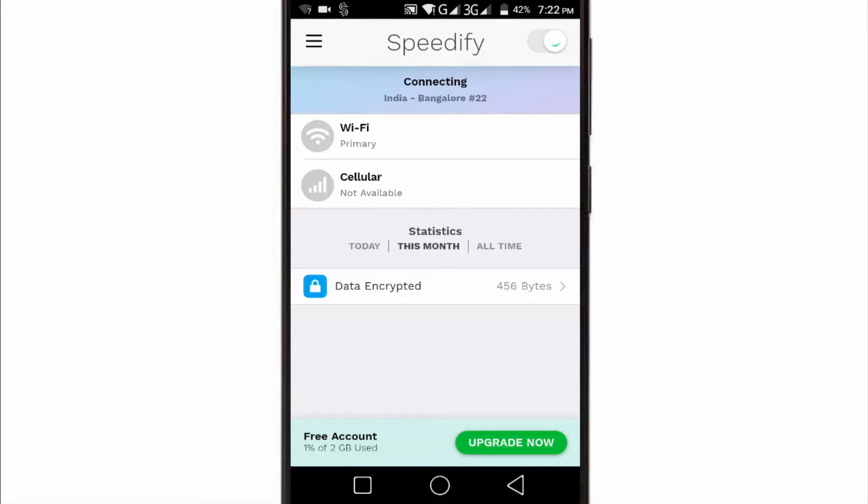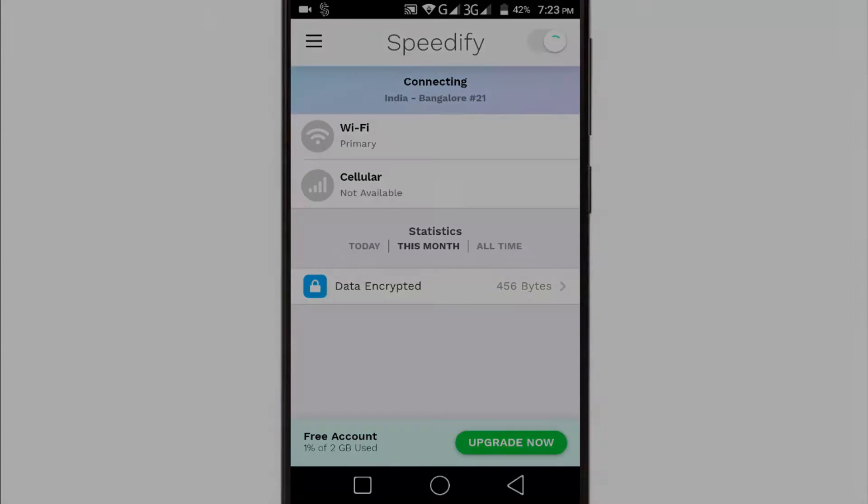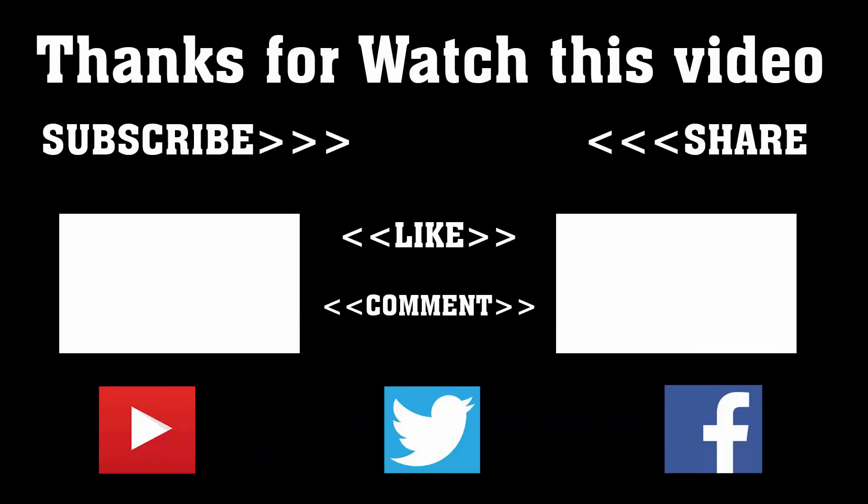Hope this video will be very helpful for you. To get more videos like this, don't forget to subscribe, like, comment, and share. Thanks a lot for watching. Subscribe to our channel and press the bell icon to never miss an update from Tech Hunter.